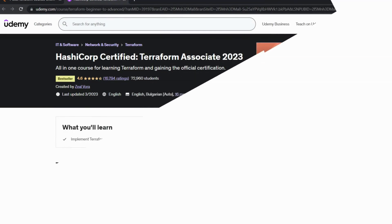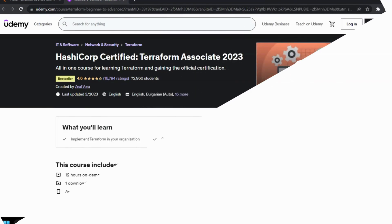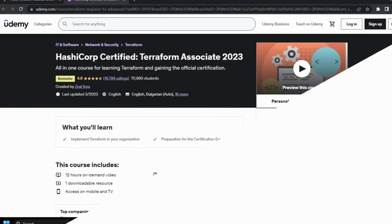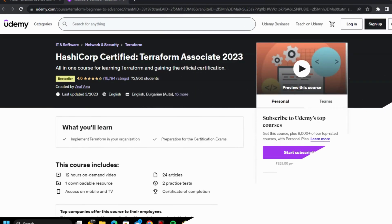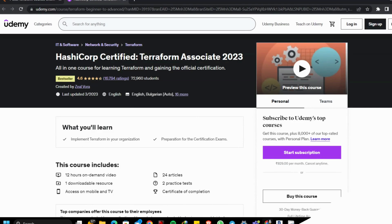Second course: HashiCorp Certified Terraform Associate 2023 by Udemy. This course provides you an all-in-one guide to learn Terraform completely along with earning a HashiCorp Certificate.